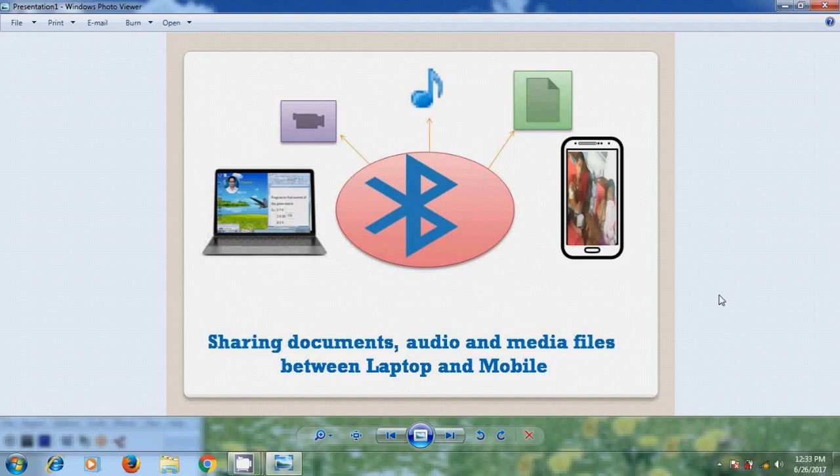Before proceeding, we need to make few setup in both mobile and laptop. Here I am using Intexforce mobile for sharing files between laptop and mobile.